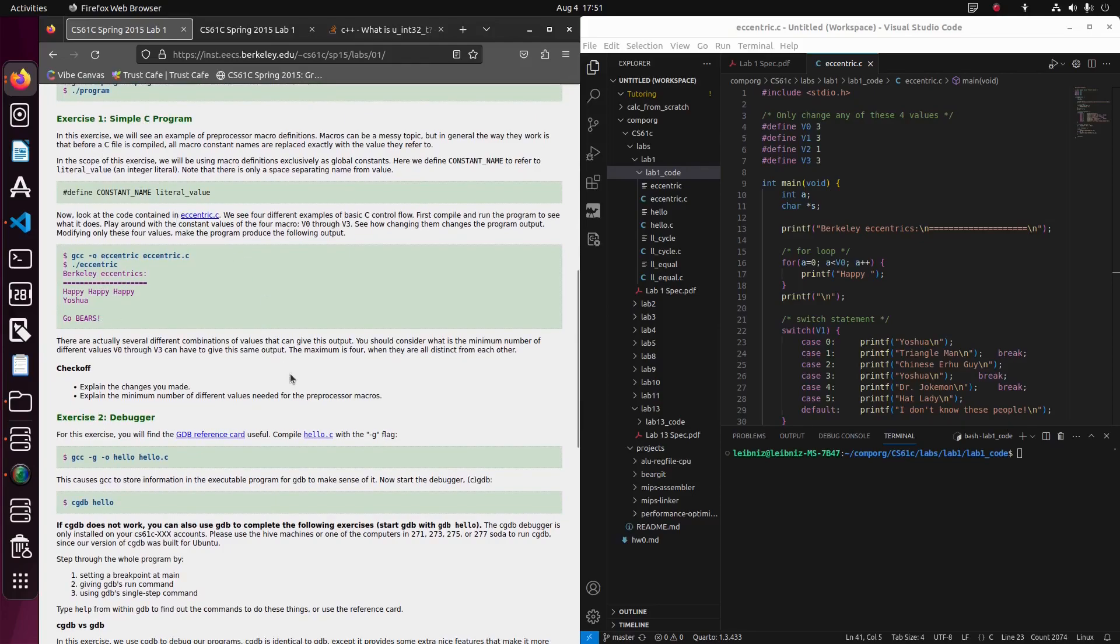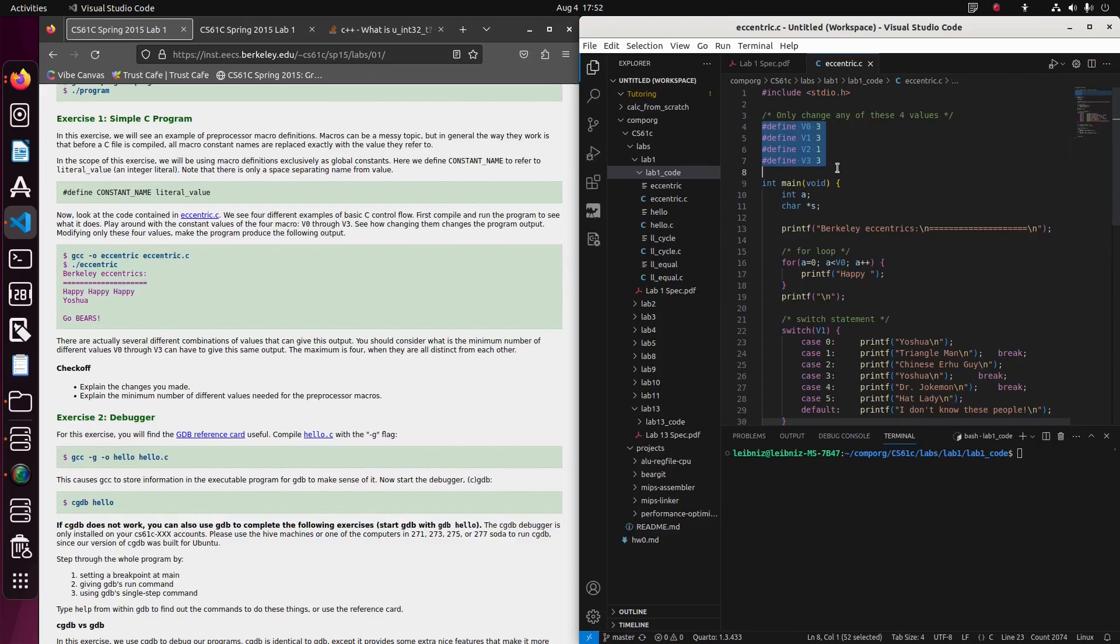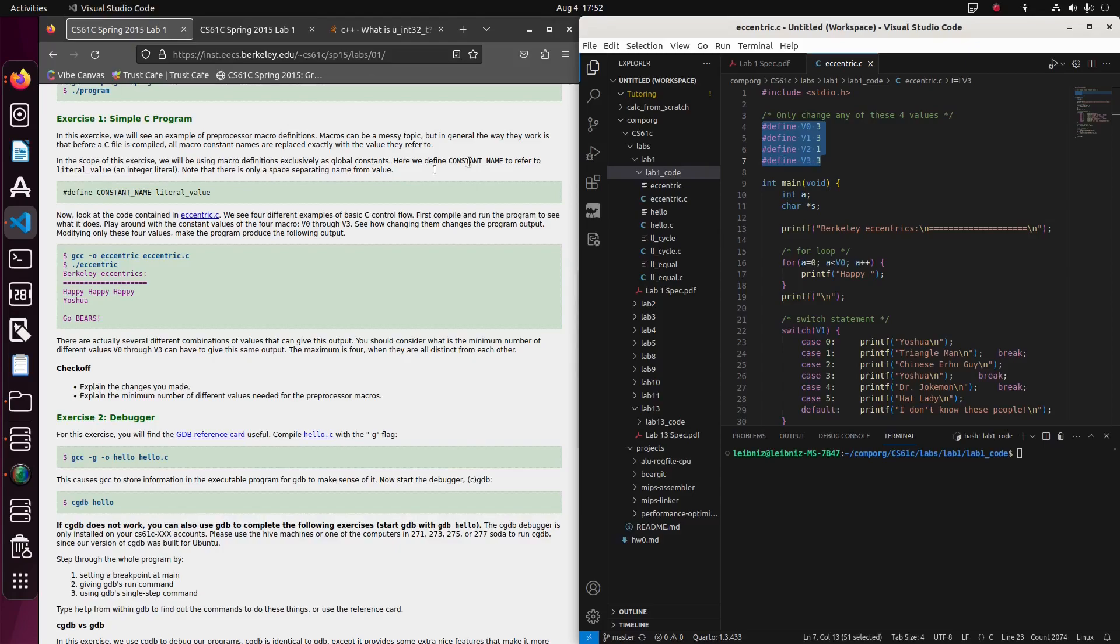In this exercise, we will see an example of preprocessor macro definitions. Macros can be a messy topic, but in general, the way they work is that before a C file is compiled, all macro constant names are replaced exactly with the value that they refer to. I guess it's just kind of, these would be the preprocessor macros. So yeah, let's see if they get even more detailed.